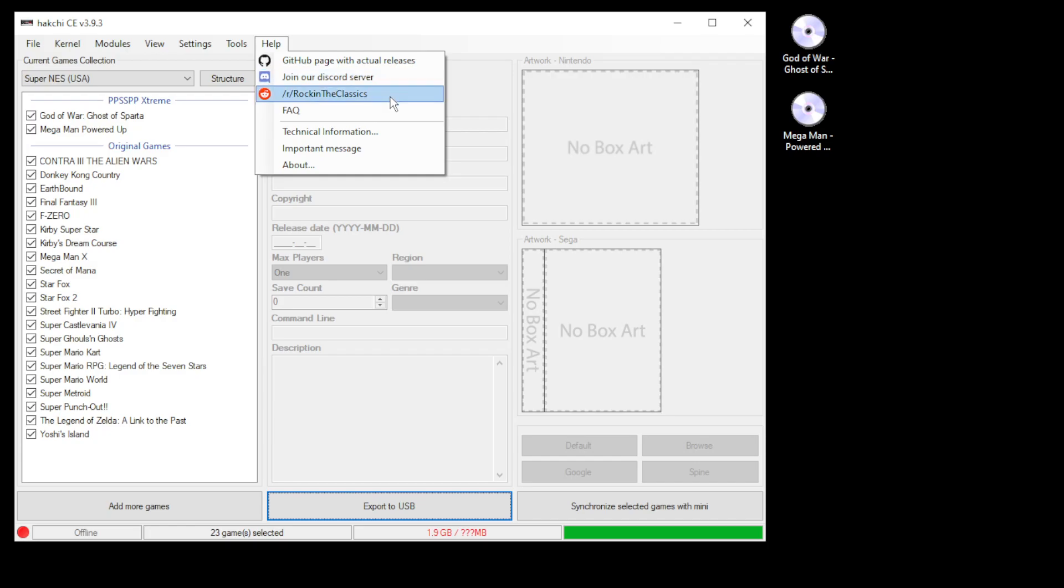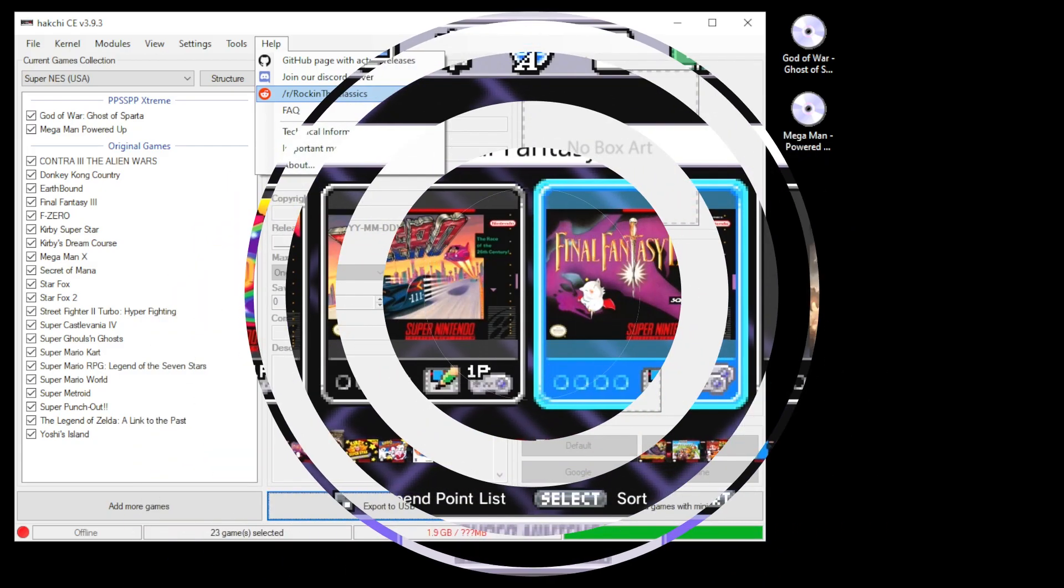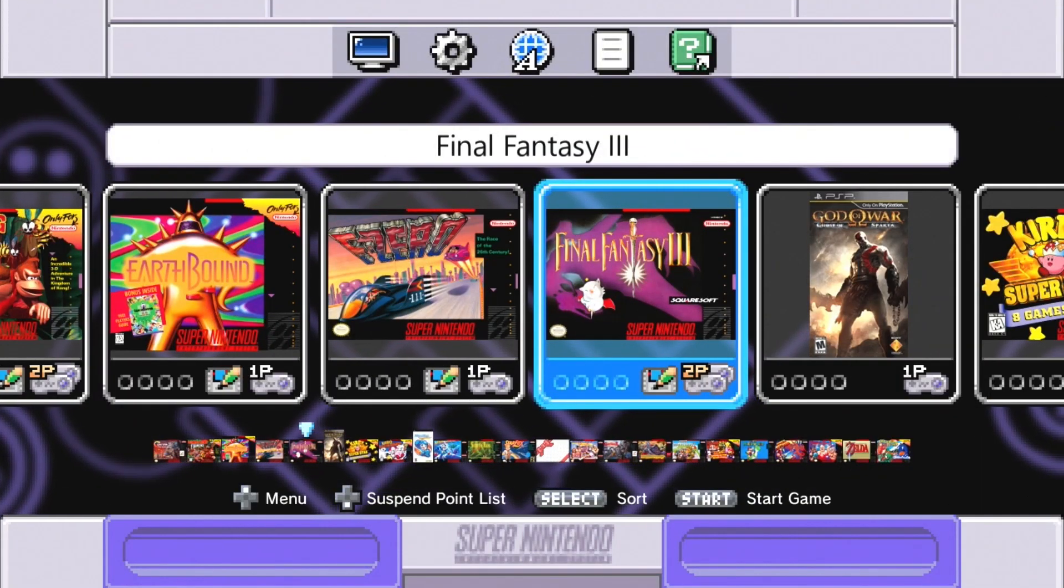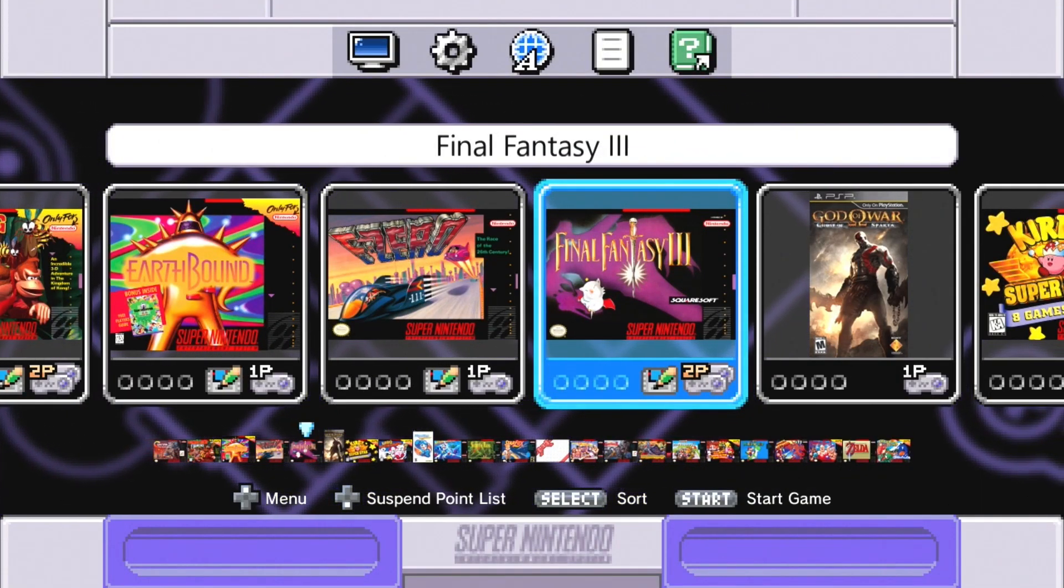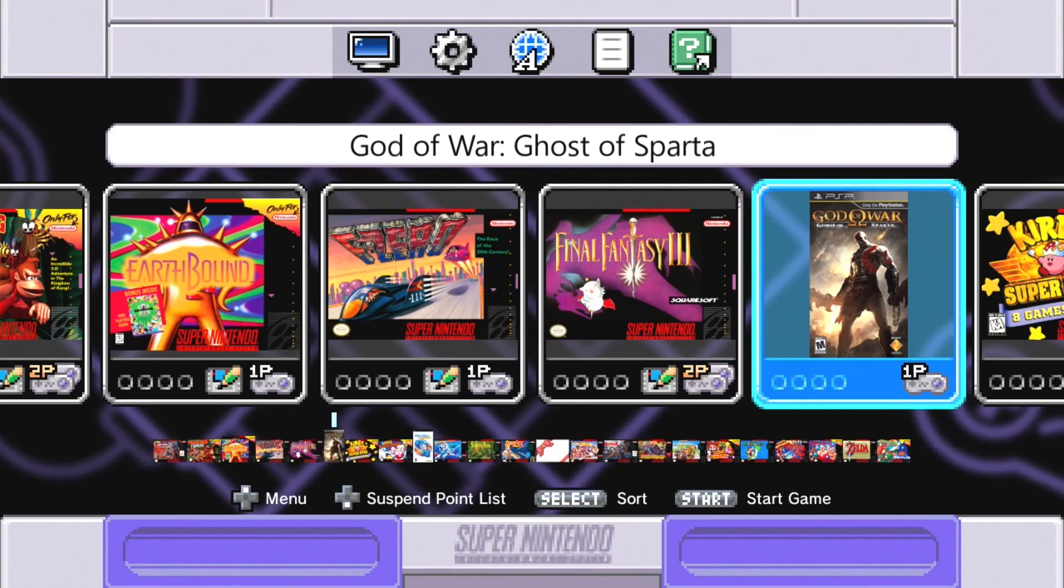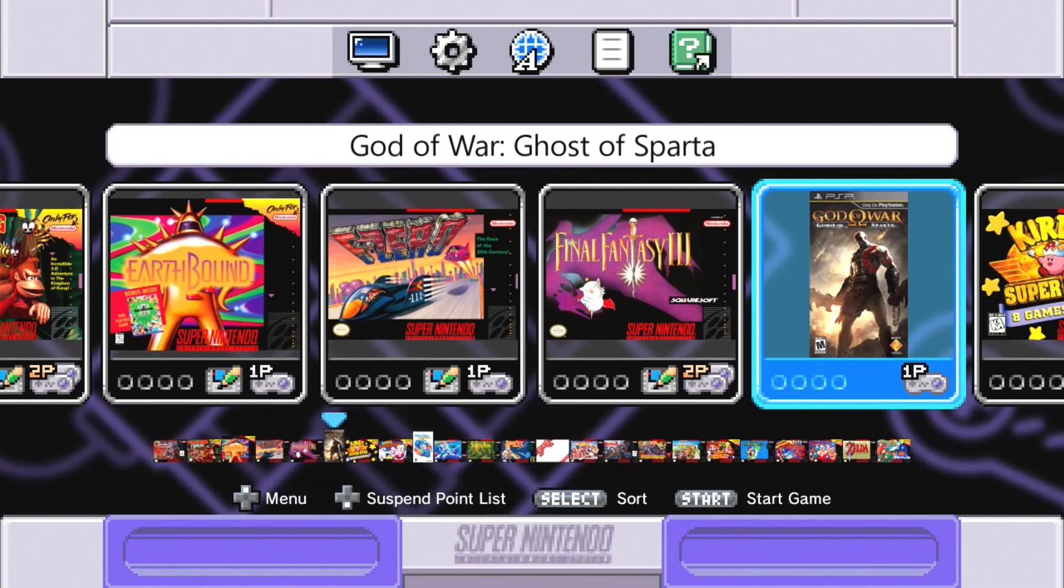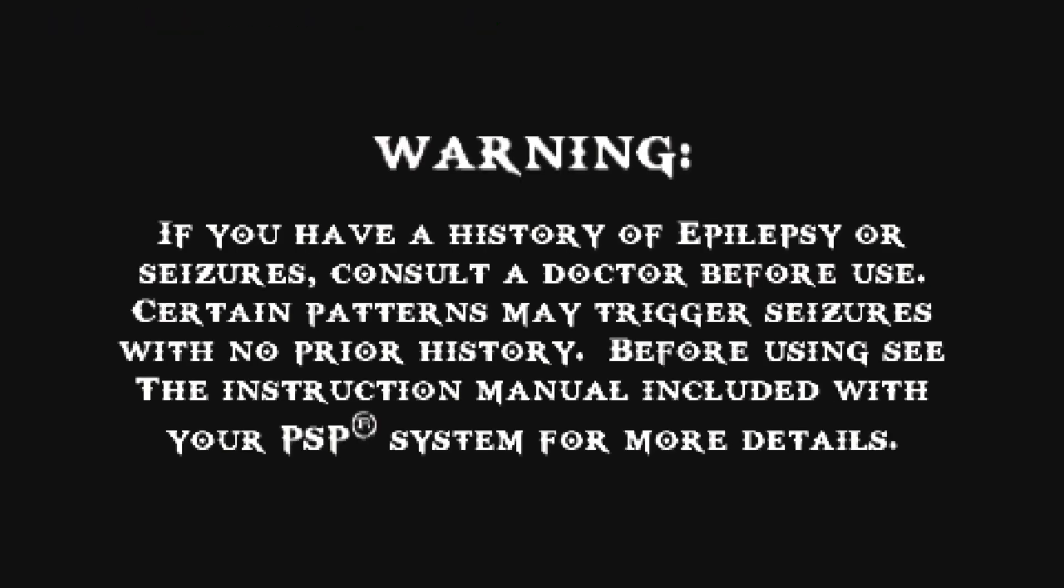Let's head over to the SNES classic and take a look. I'm going to start off with a game that the mini struggles with trying to play. Let's do God of War Ghost of Sparta. Even just booting up you can see that the mini is having a pretty hard time running this.